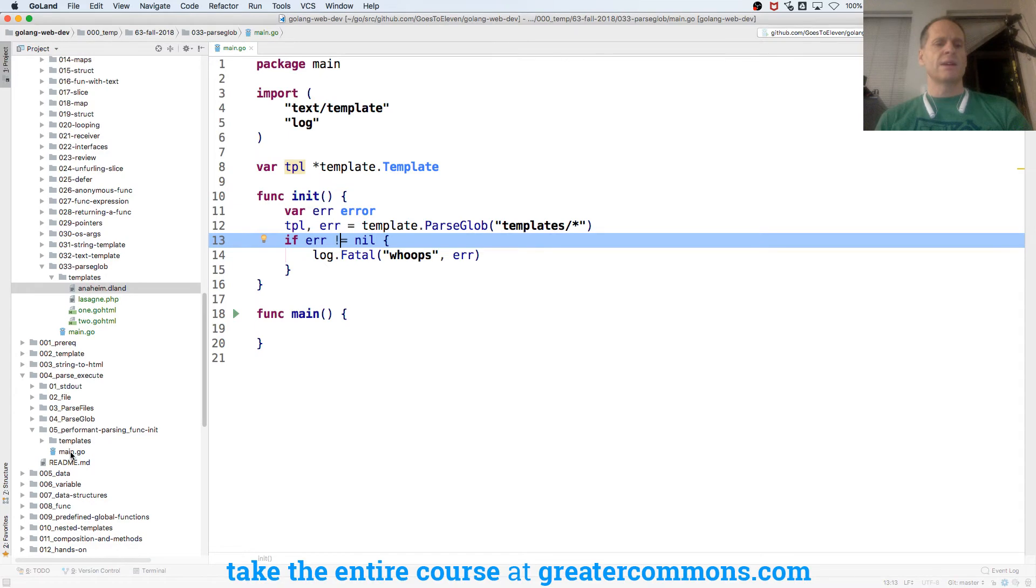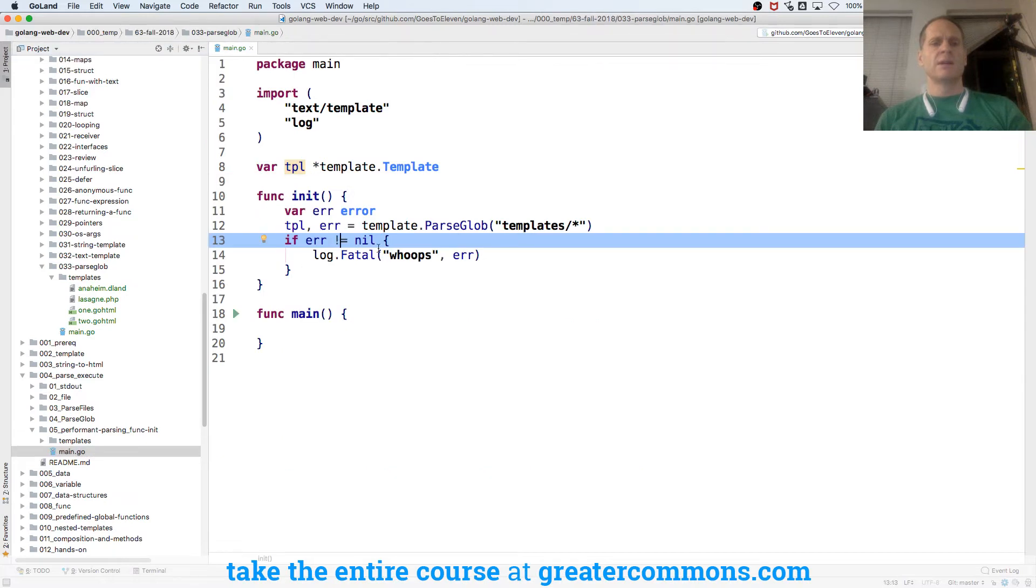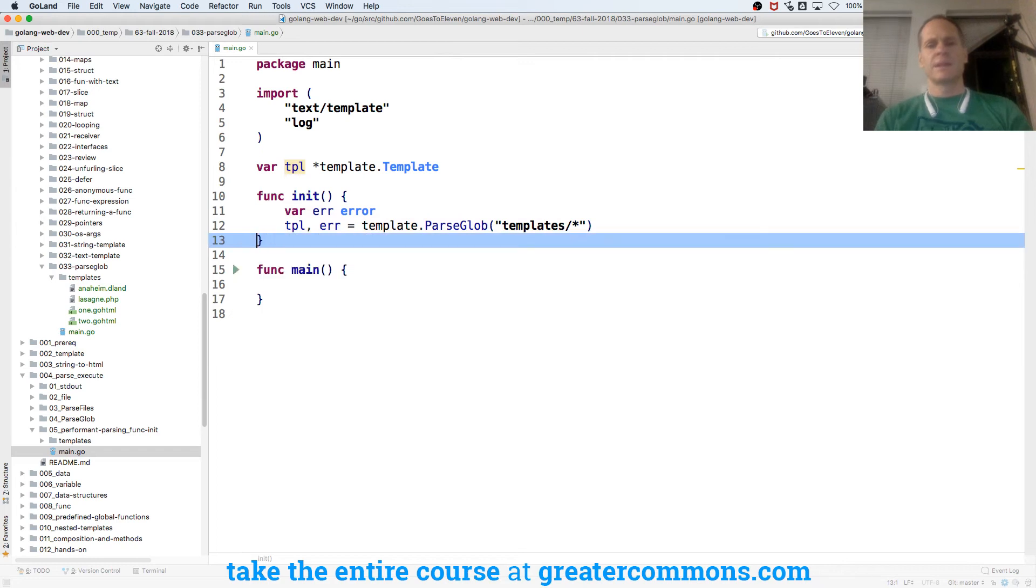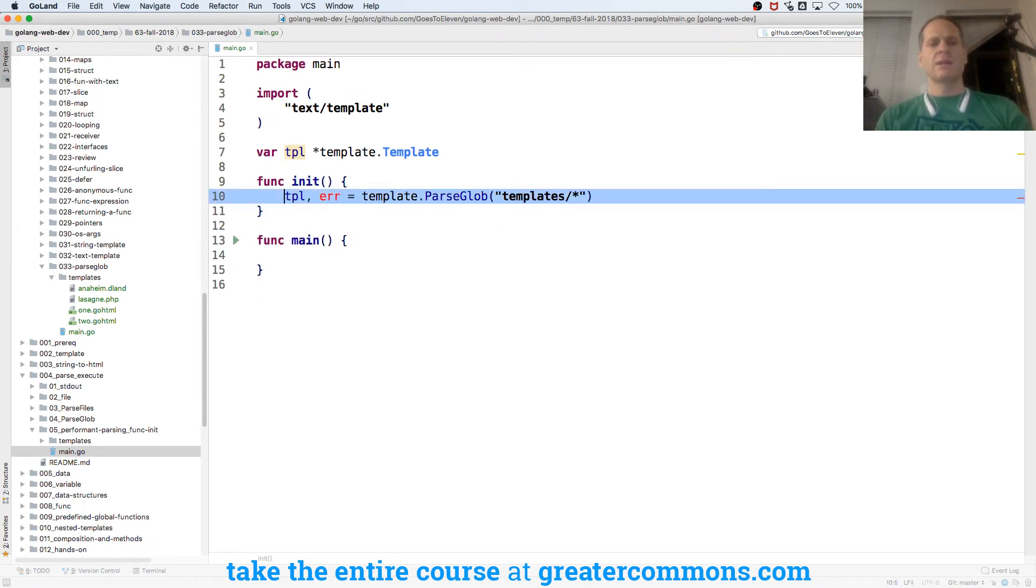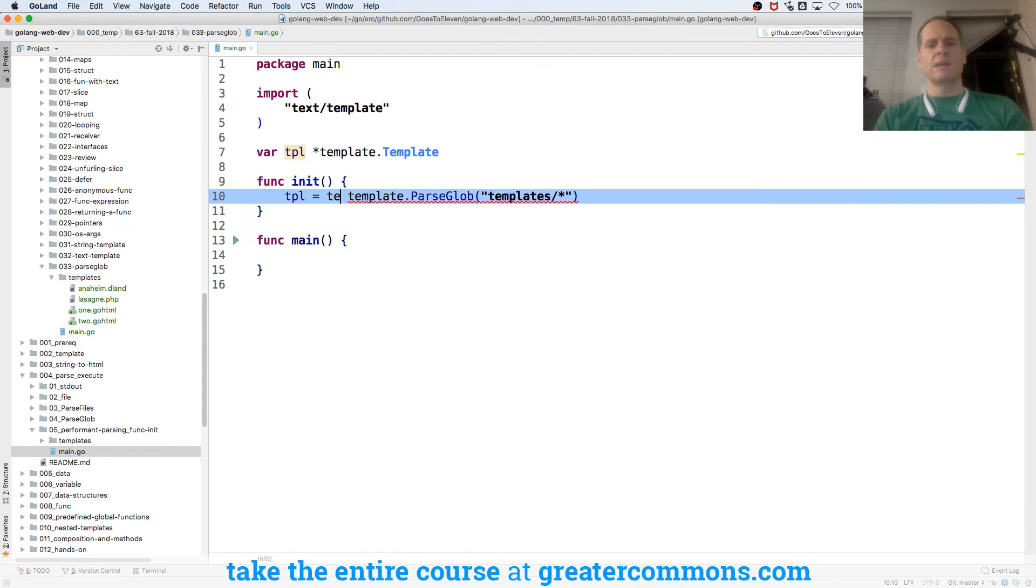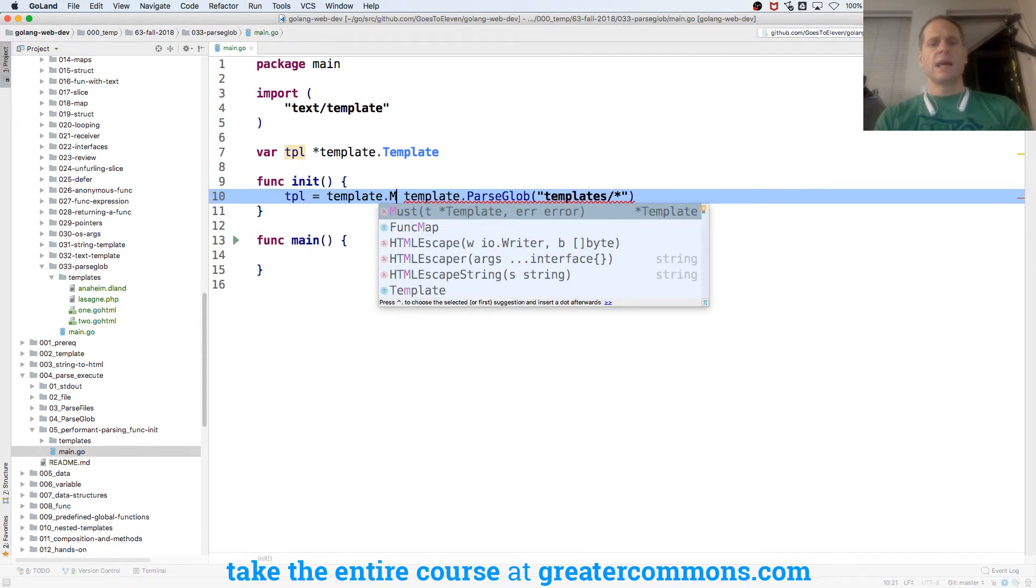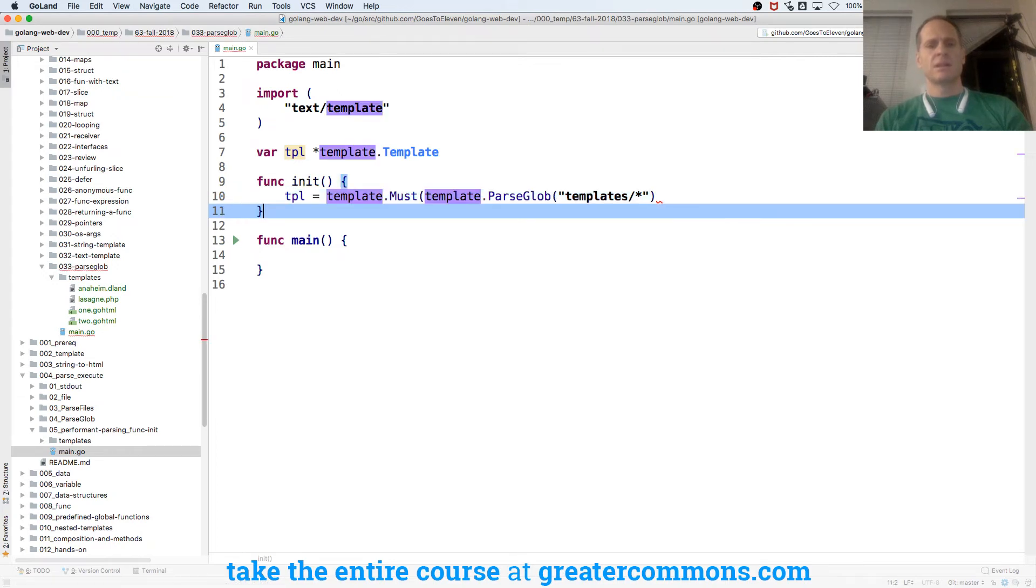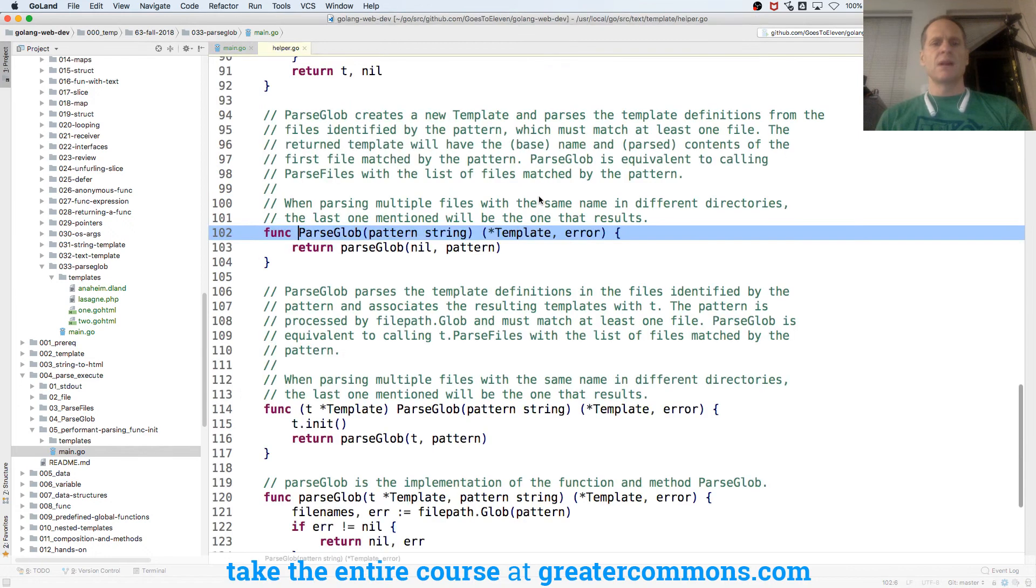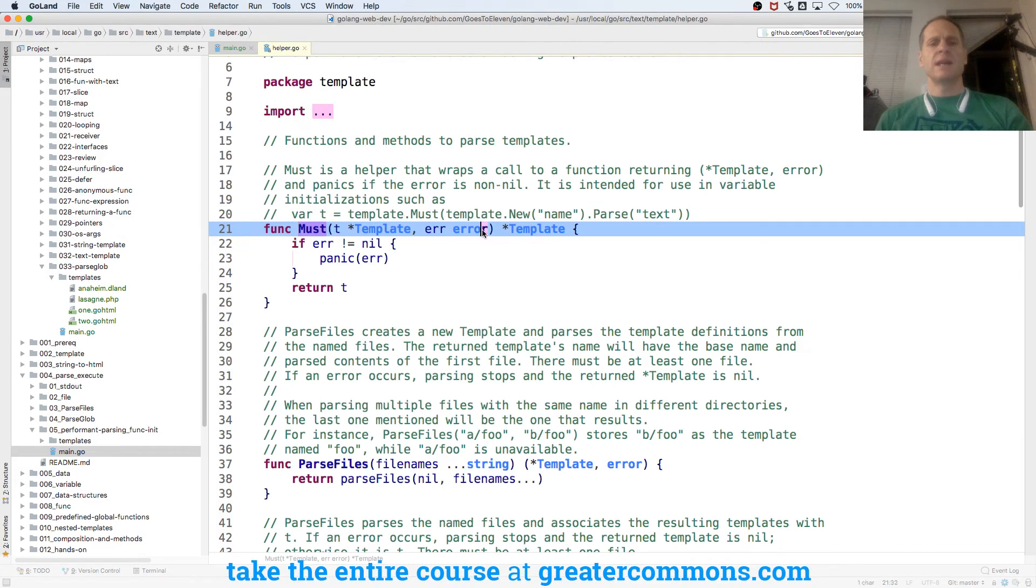Is that how I did it before down here? TPL must. I use TPL must. I like that even better. So I'm going to get rid of the error. Get rid of that. And there's this other function. And it's from package template dot must. And it takes in a pointer to a template and an error, which is exactly what template dot parse glob returns. So template parse glob returns a pointer to a template and an error. Must takes in a pointer to a template and an error and it returns a pointer to a template.